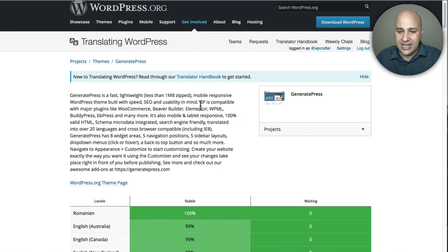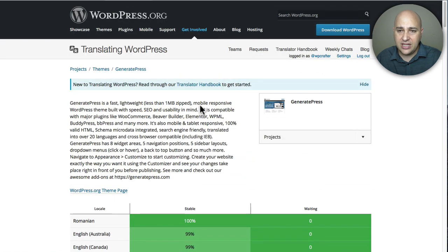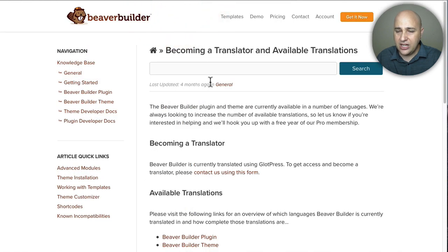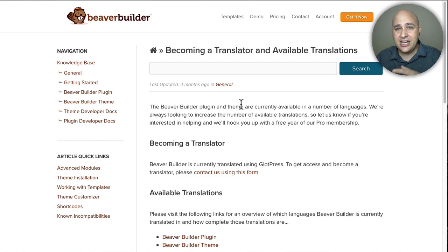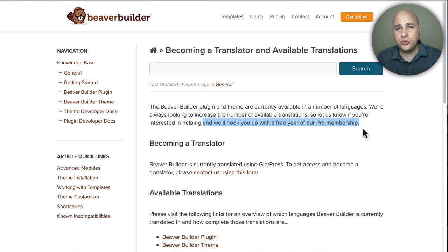Don't worry if your language is listed here and it's not fully translated. You have two options: one, you can connect in with the software developer and help them with the translation; and the alternative is a plugin I'm going to show you in a moment where you can put your own custom translation in. Now here is Beaver Builder on GlotPress. They have a really sweet deal — if you're really good at translating and there's a language they don't have, you can contact them. If you provide a good translation, they'll actually give you a free year of the pro membership, which is normally $199.